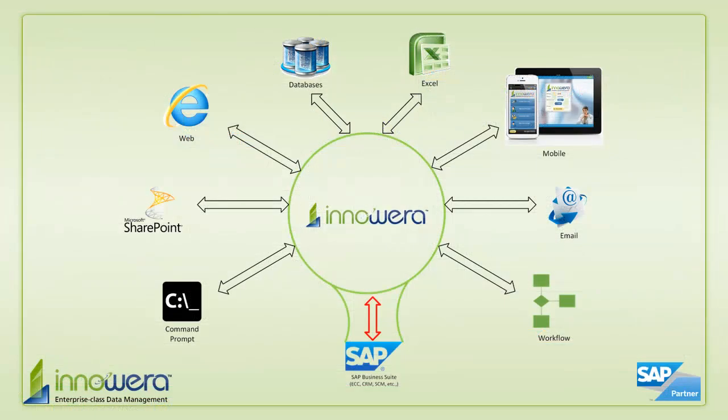If you want to learn more about how to simplify SAP, visit us at innawera.com and be on the lookout for more videos in this series. Thanks for watching.